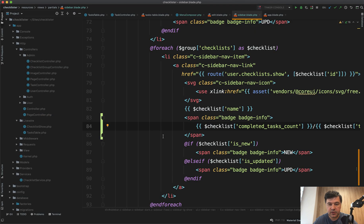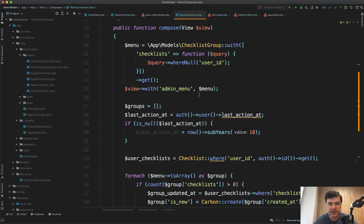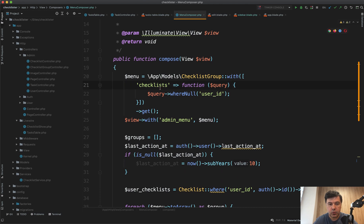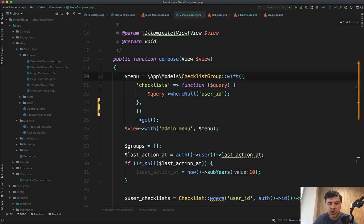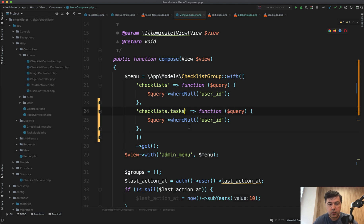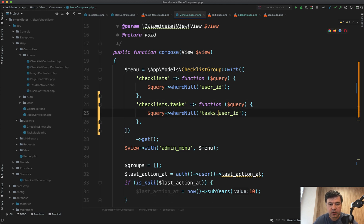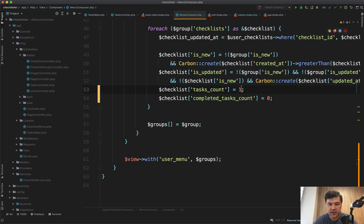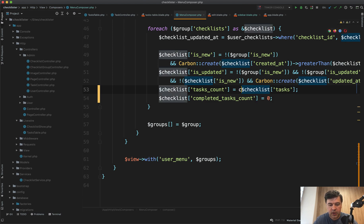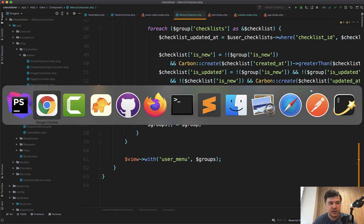Now let's calculate those tasks count. We can load the tasks of particular checklists. We already load the checklists, so let's load another relationship — with checklists as a relationship and then checklist tasks as a relationship. So checklists dot tasks — we also need to filter out where null, so tasks user ID just in case. We have checklist tasks, and tasks count changes to checklist tasks. Since we're working with an array here, we use count of array item.